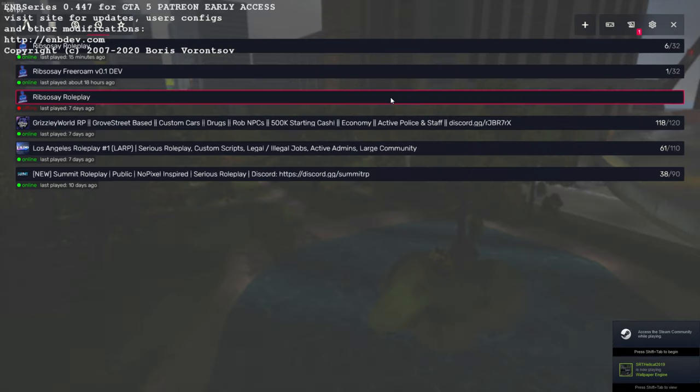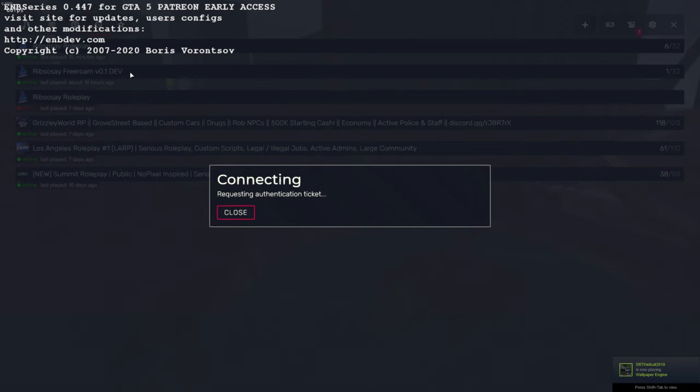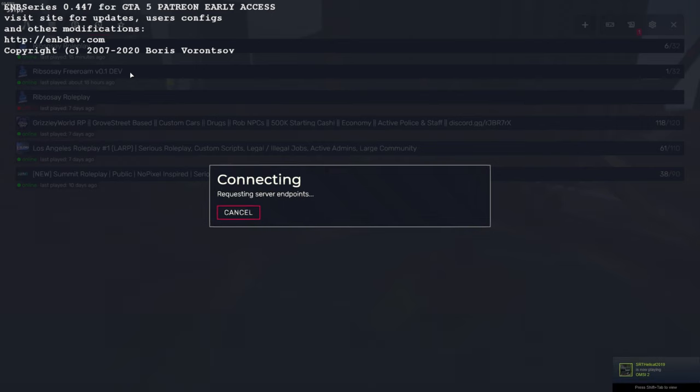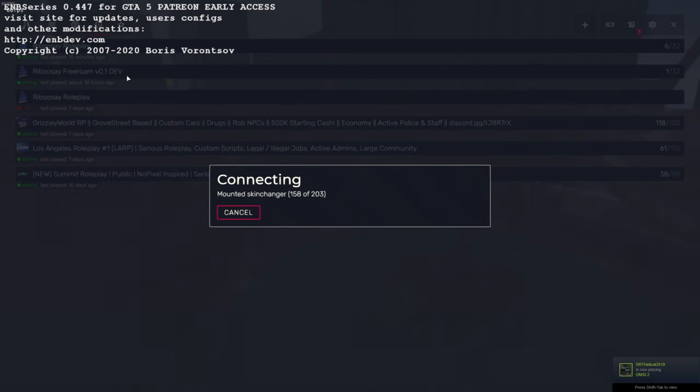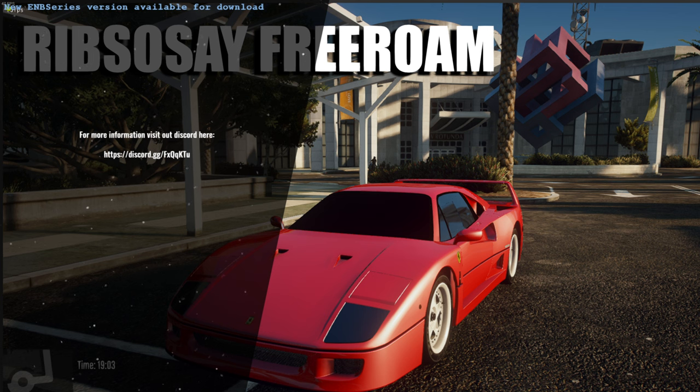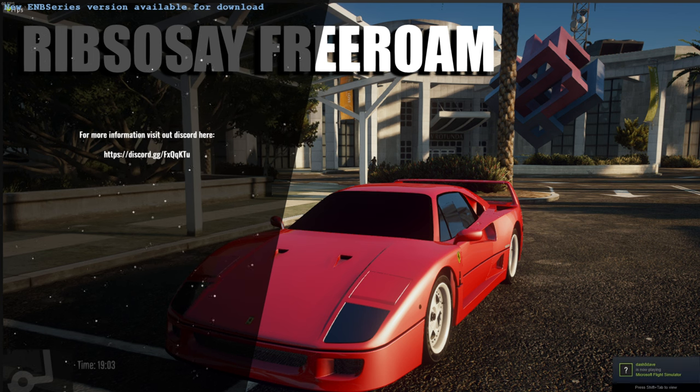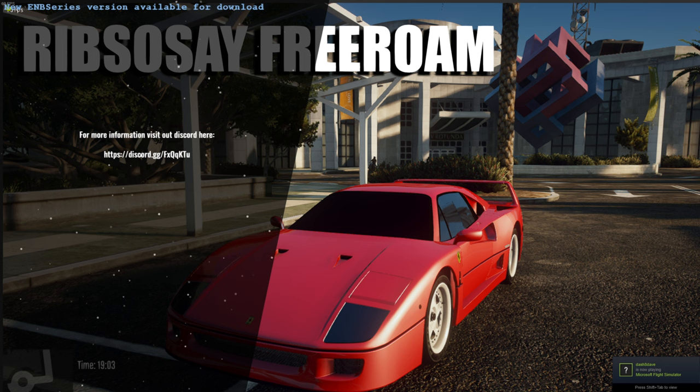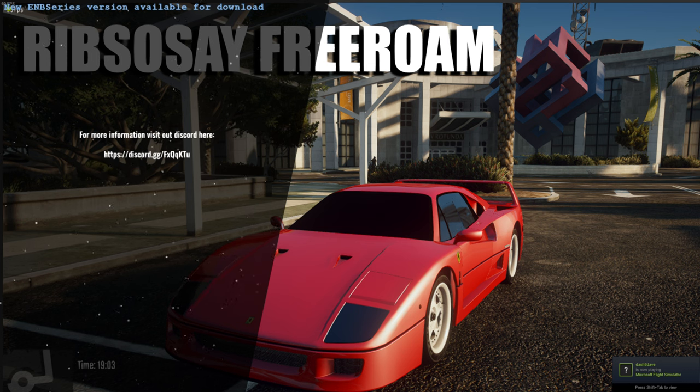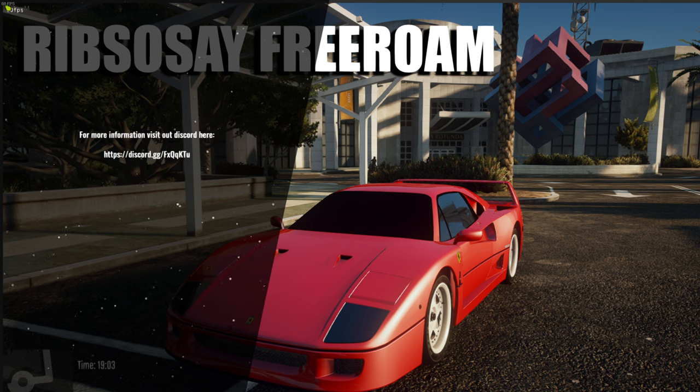If you want access to this free roam server, which is only going to be getting better, message me on Discord. Send me your Steam ID64 and I'll get you on. It is whitelisted because people can use mod menus and ScriptHook. Once you're on, you have to press the bracket key, which is the key to the right of P. Press that key and it should give you the controls.